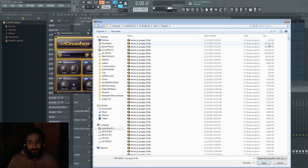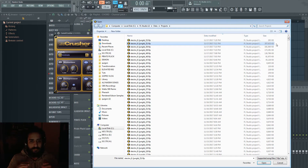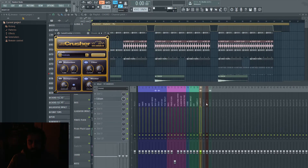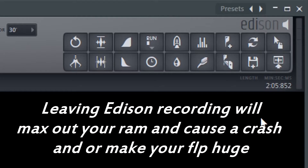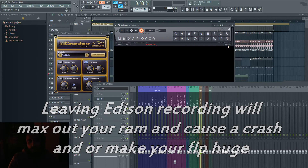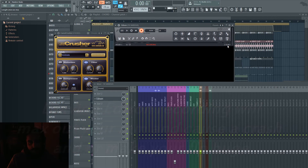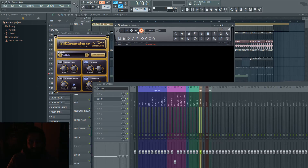Let me show you guys what I mean. I wasn't realizing why my projects were getting so huge - it was because my Edison VST just kept recording as I kept saving the projects. In real time it was just recording non-stop, and we can see that there are two minutes and eight seconds recorded. So make sure if you guys are using Edison, just get rid of it or make sure you stop it.